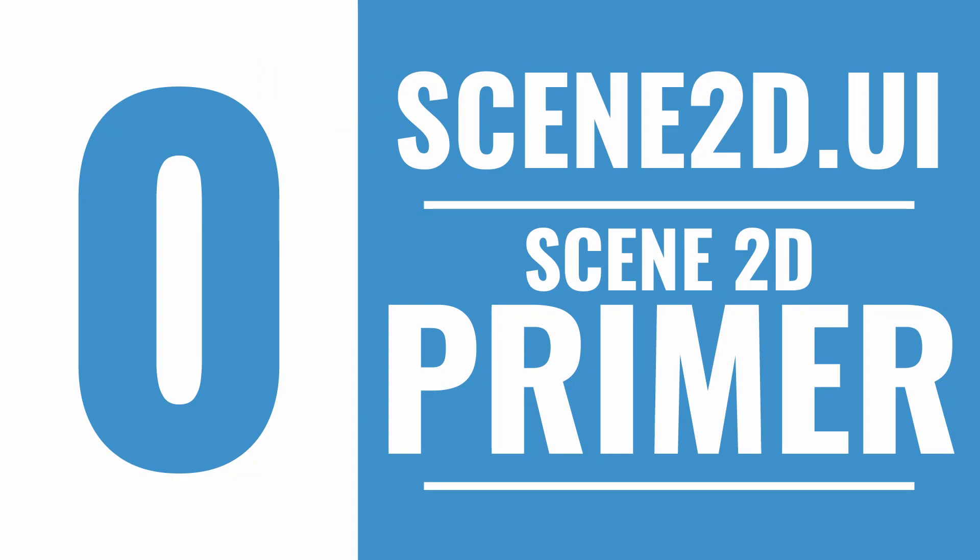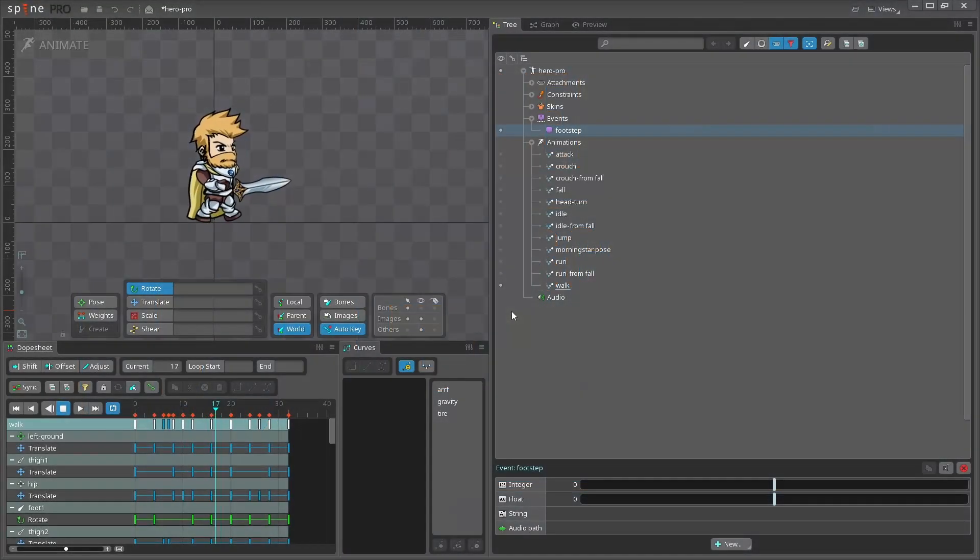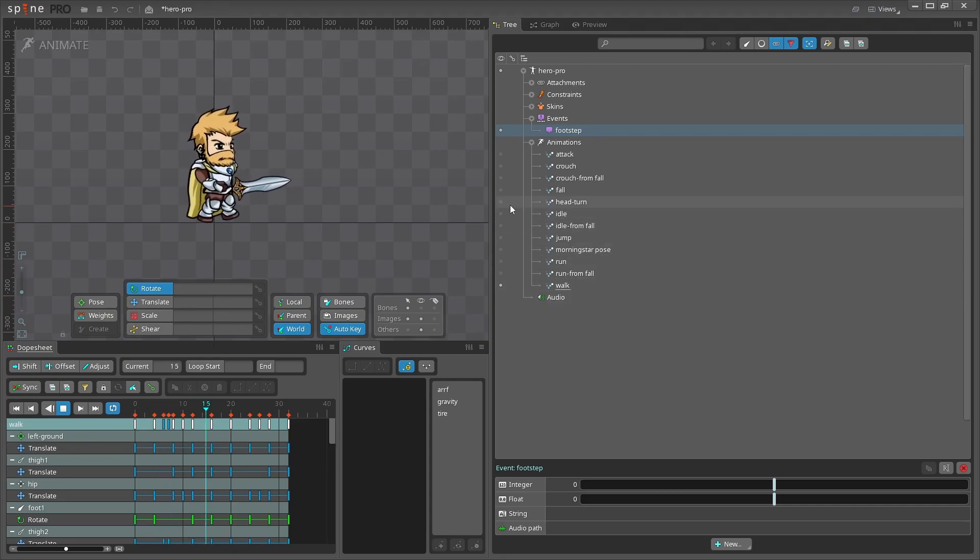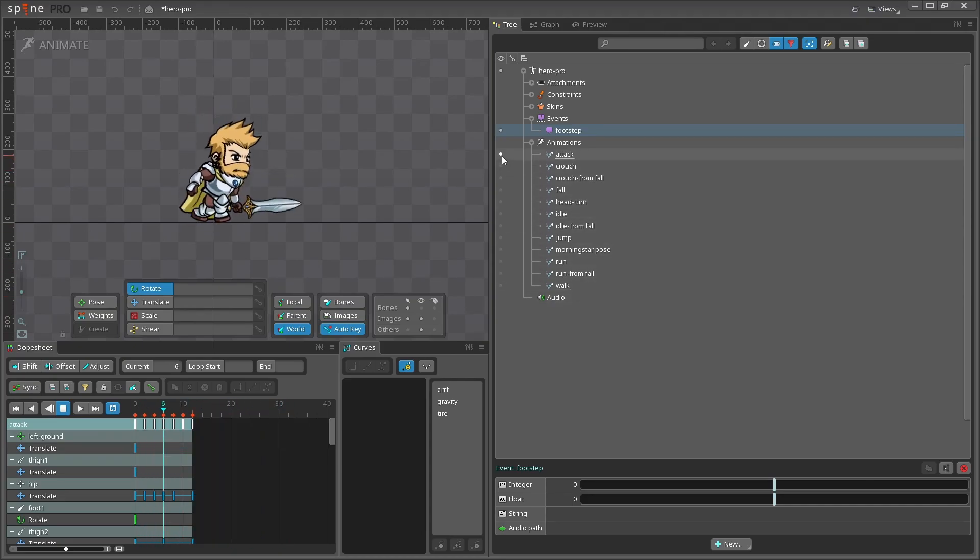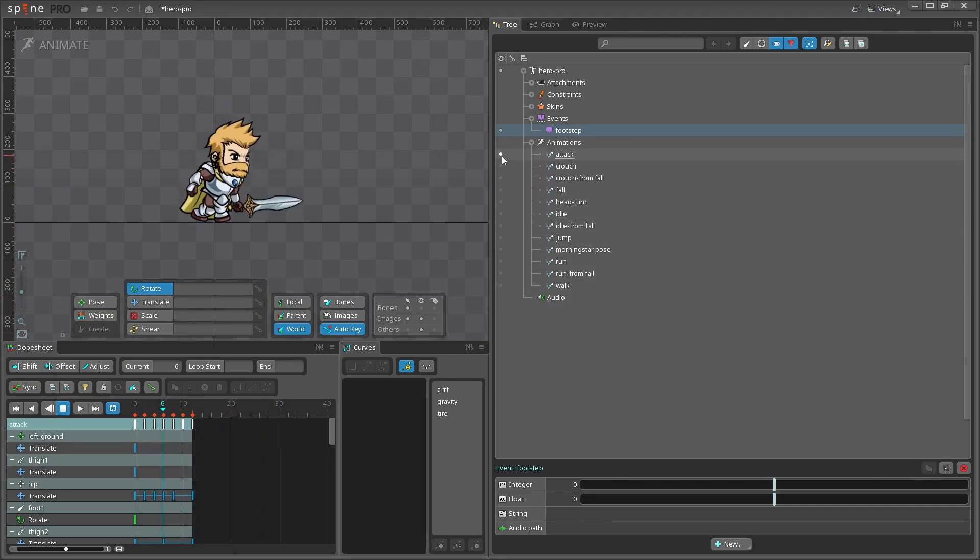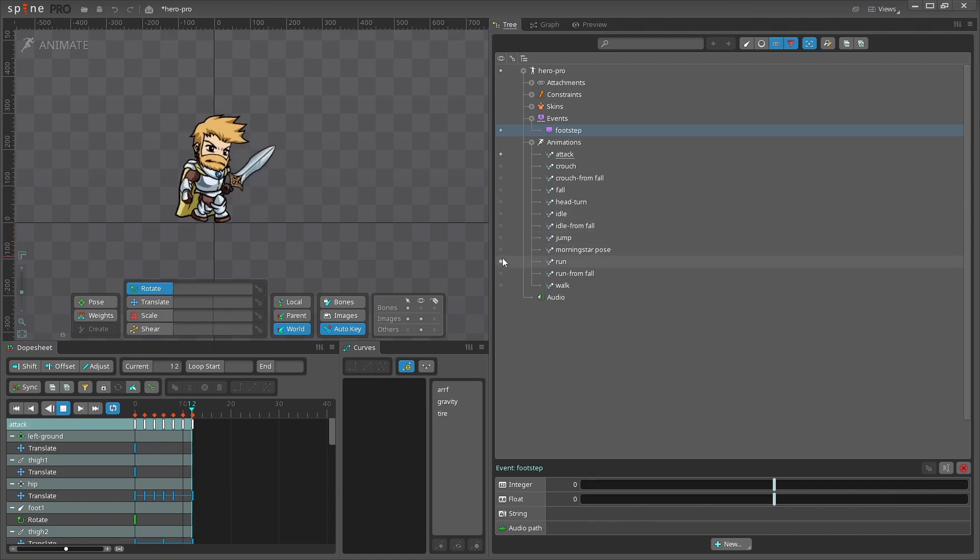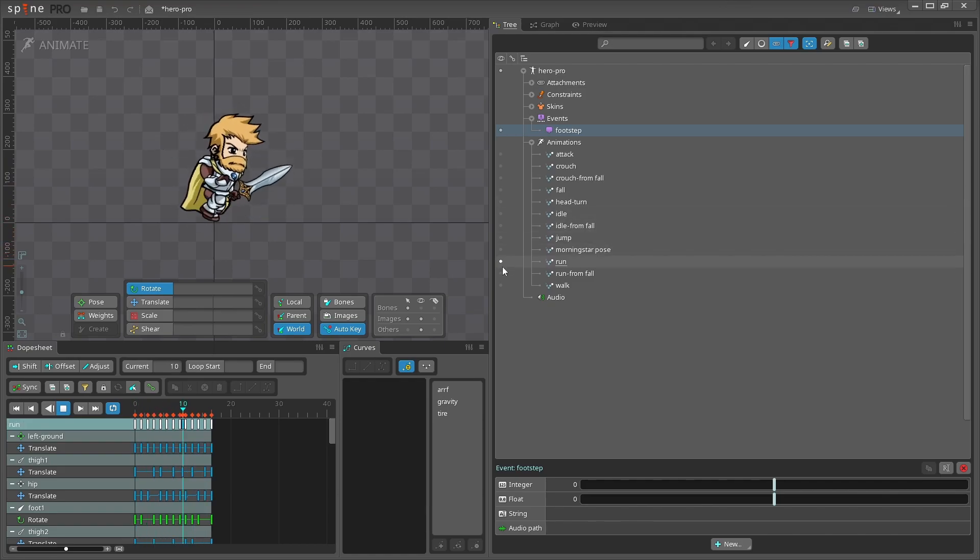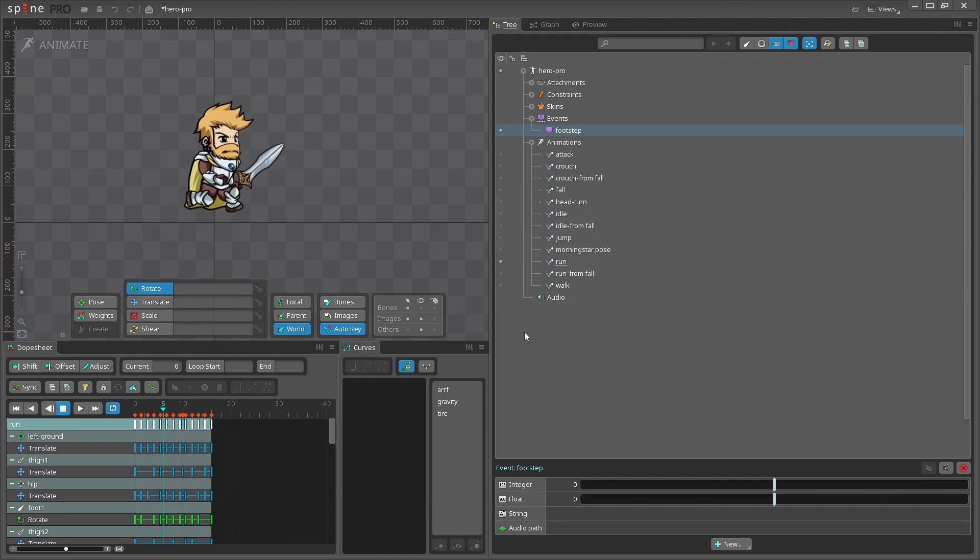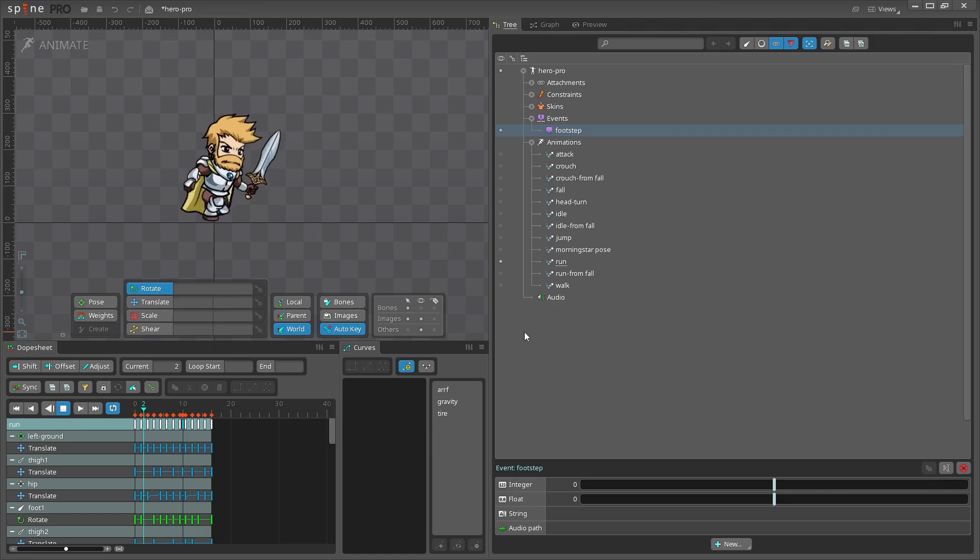Scene2D.UI is the sub-module of Scene2D that you can use to create menus, heads-up displays, and much more. I'd like to argue that UI is the most developed aspect of LibGDX, and for good reason, because the creators of LibGDX used Scene2D.UI in the professional animation software Spine.